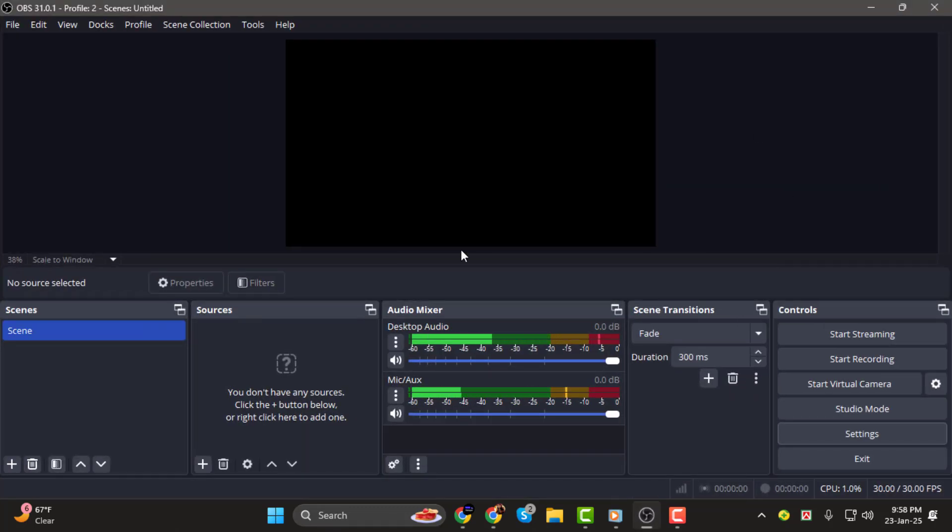Step one. First, open OBS Studio on your computer. Once it's open, go to the settings menu.